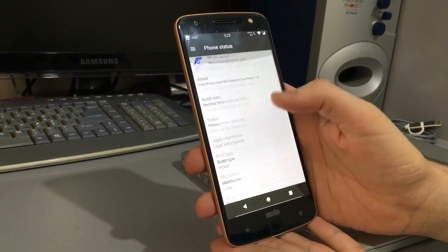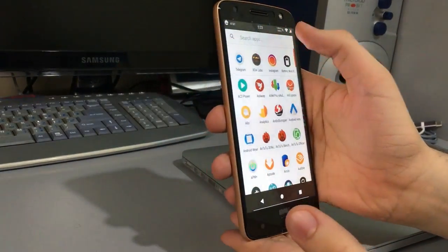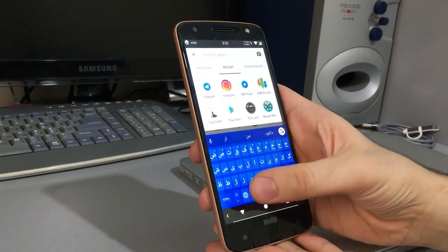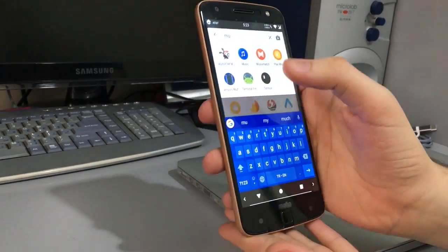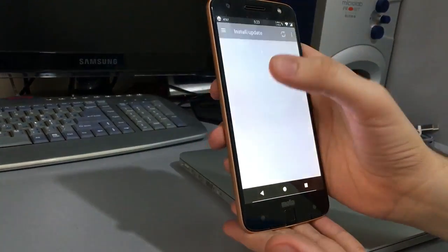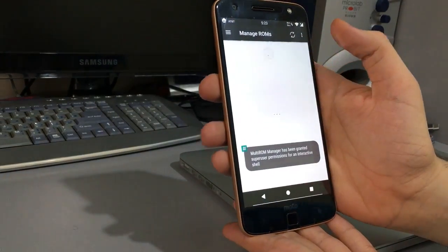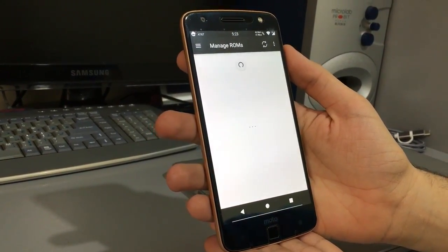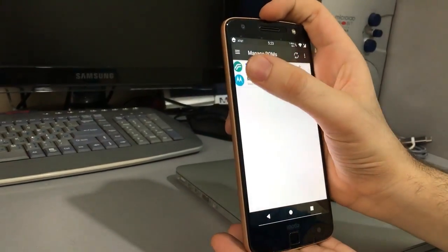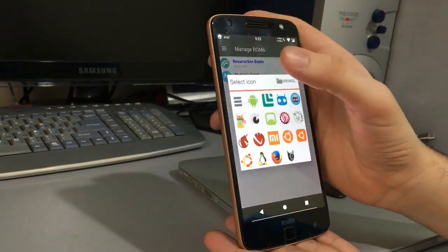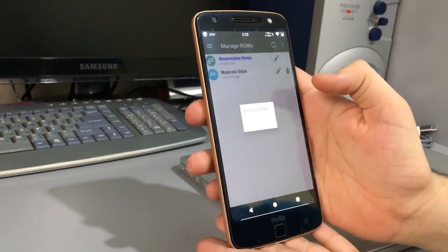Now I'm going to my other ROM. I'll open MultiROM Manager. In the menu here you can also set the icons, but right now I just want to boot.